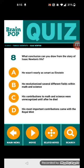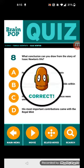Question 8: What conclusion can you draw from the story of Isaac Newton's life? Let's think about it. He revolutionized several different fields within math and science.